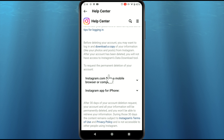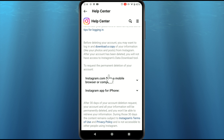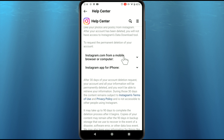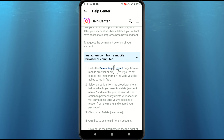If you want, you can download a copy of all of your Instagram data including photos and videos. Then tap on this link — Instagram.com — to delete Instagram from a mobile browser or computer, and tap on the 'Delete your account' link.